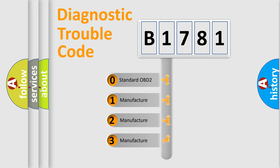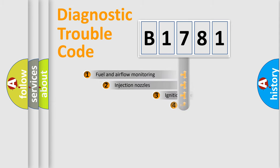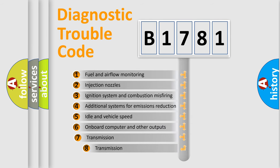If the second character is expressed as zero, it is a standardized error. In the case of numbers 1, 2, or 3, it is a manufacturer-specific error expression.